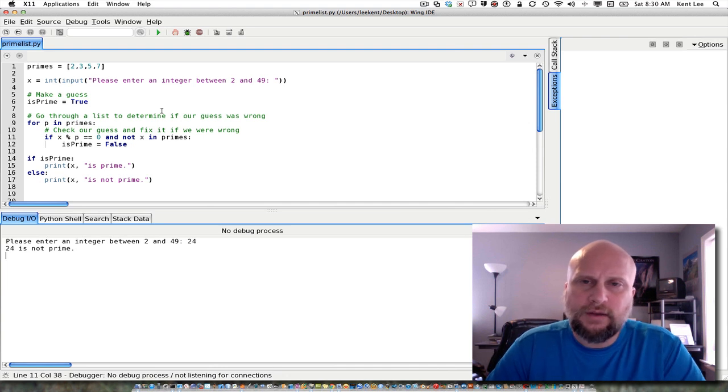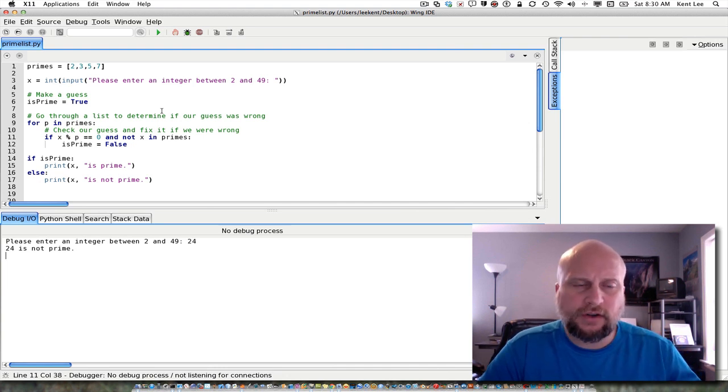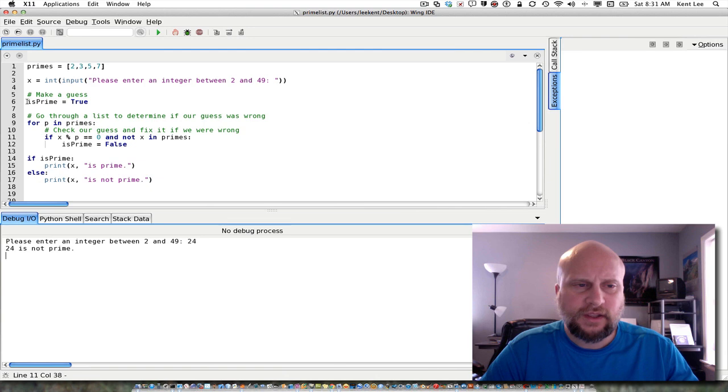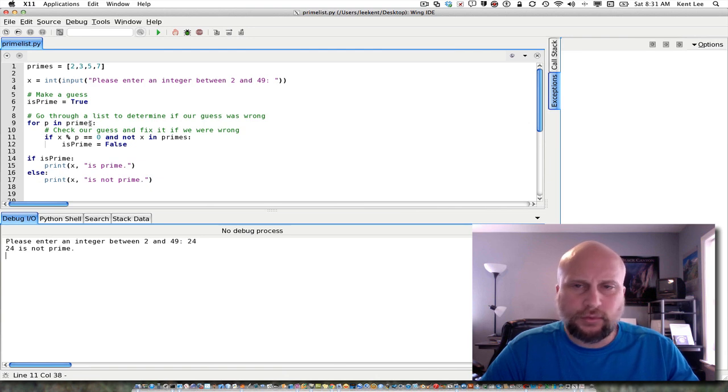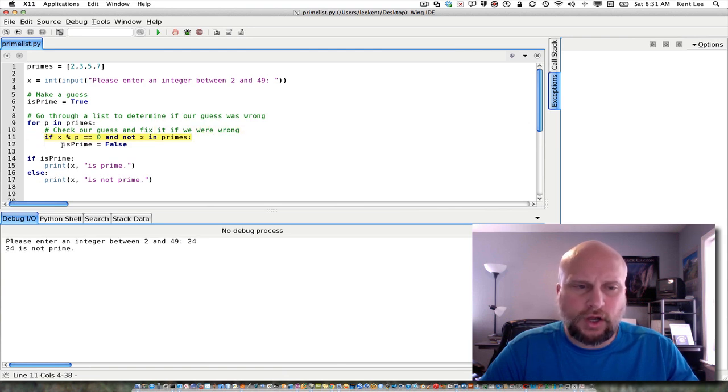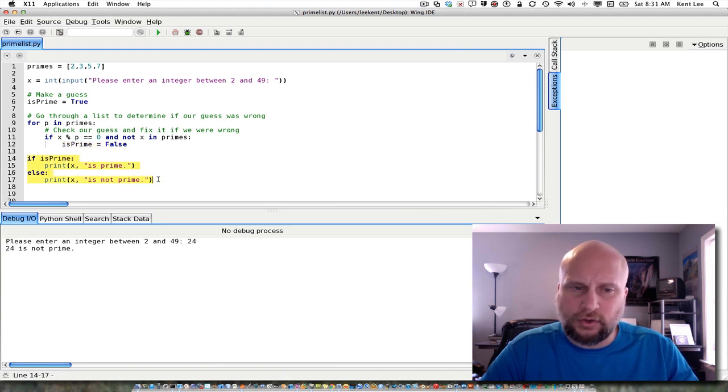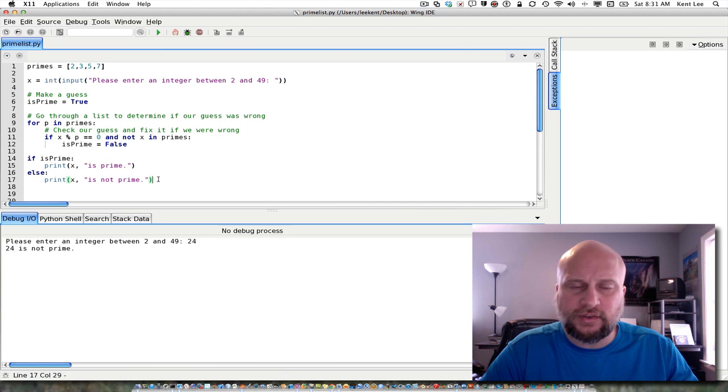So, this is the guess and check pattern applied to lists here. In this case, I need to make a guess. And then I go through a list of possible counterexamples, looking for a counterexample that would prove that my guess was wrong. In that case, I change my guess. And then after the for loop, I can go ahead and look at my Boolean variable in this case, having considered all my possible counterexamples.